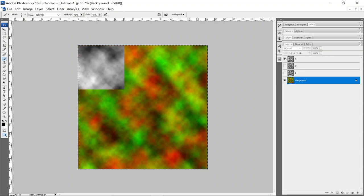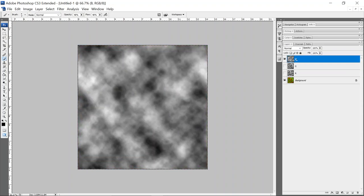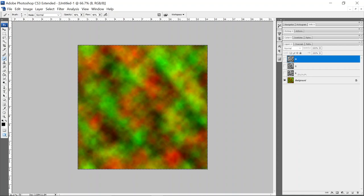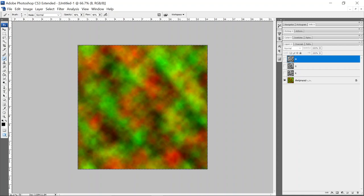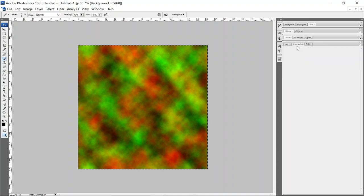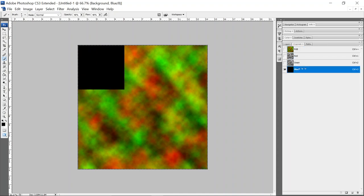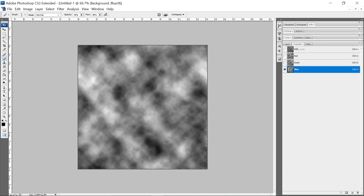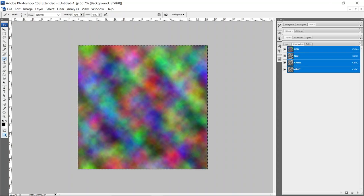You do the same action. Turn on blue, control click blue's layer, control C, turn off blue, go down to your background layer. And then blue control V. Now we have three channels of color packed into our texture.